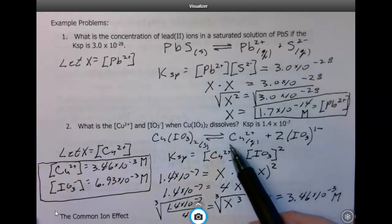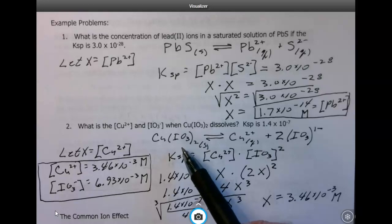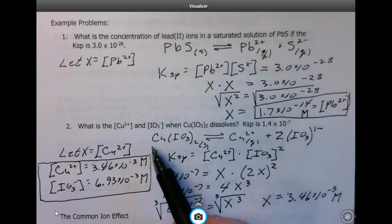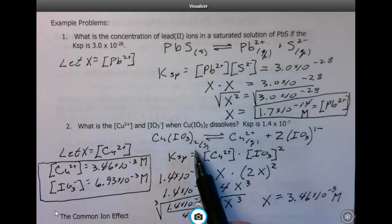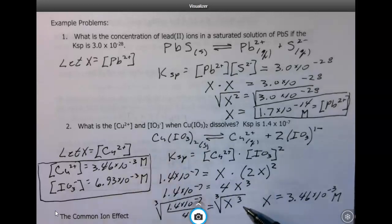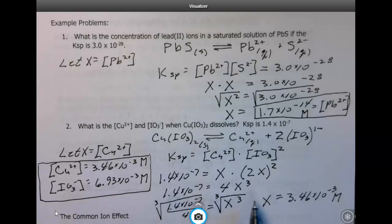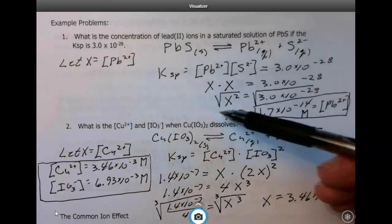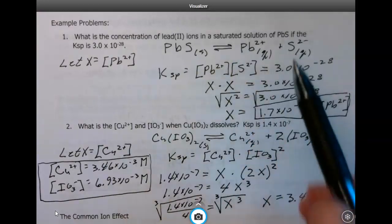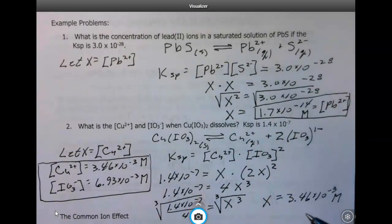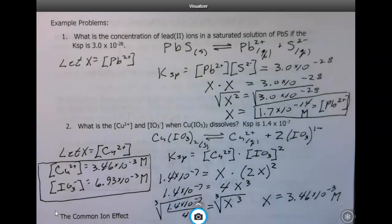You can see that if you get compounds like aluminum iodate — where the subscript would be 3 — you'd end up finding a 4th root, so they can get complicated. We typically aren't going to do problems this complicated; we'll focus more on the simpler ones that dissolve in a 1-to-1 ratio. When you get into AP Chemistry, you'll see more of this kind of problem.